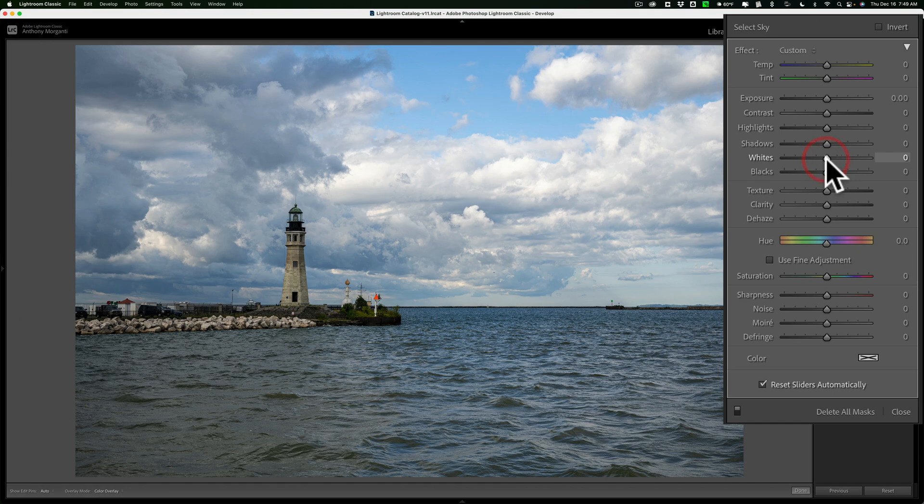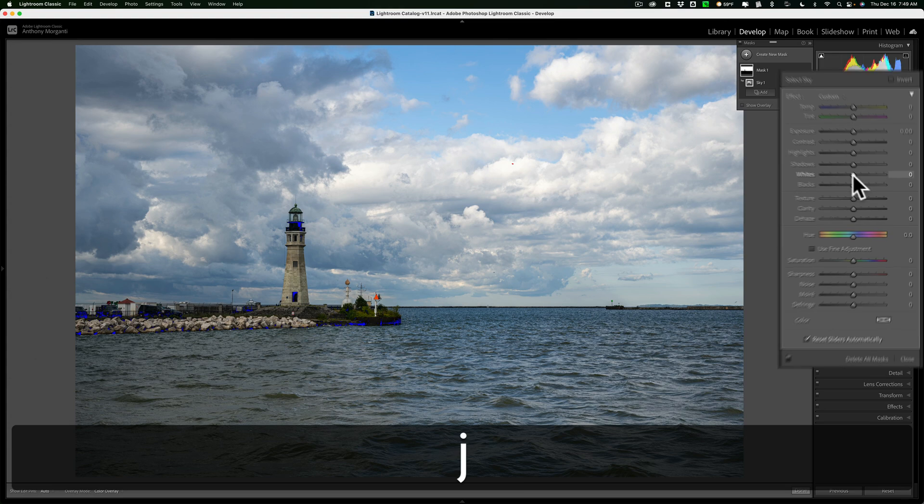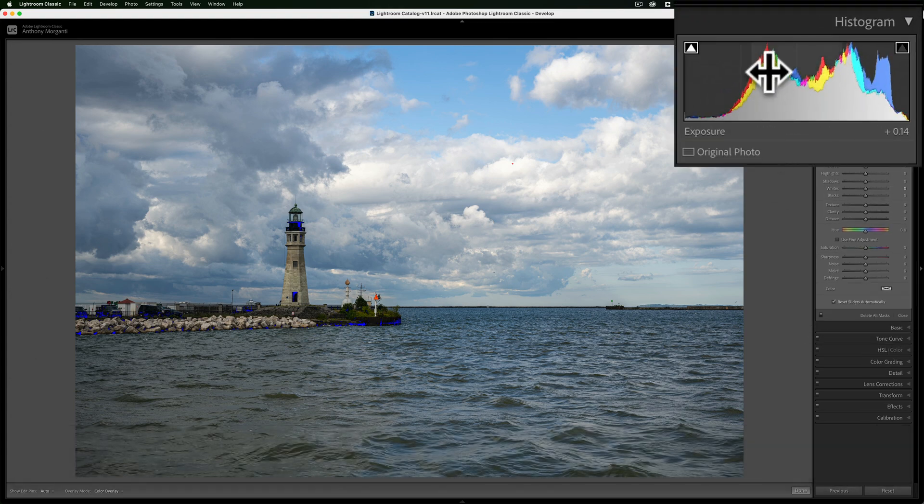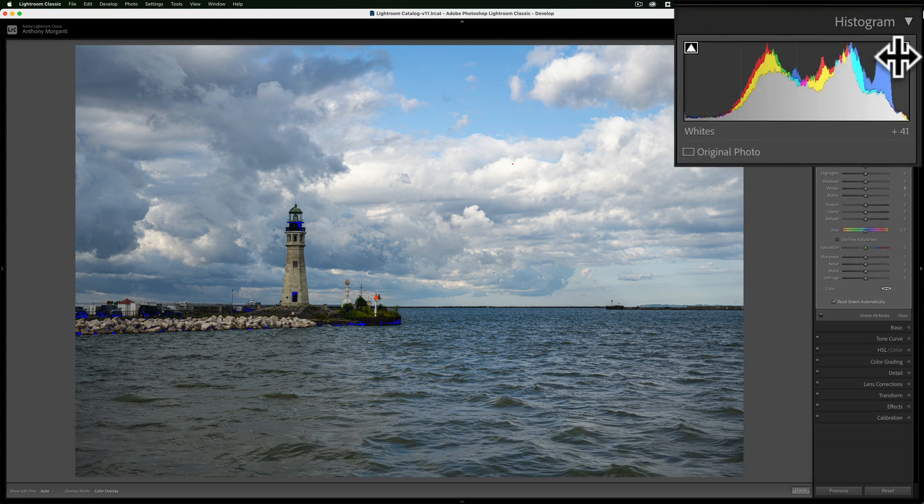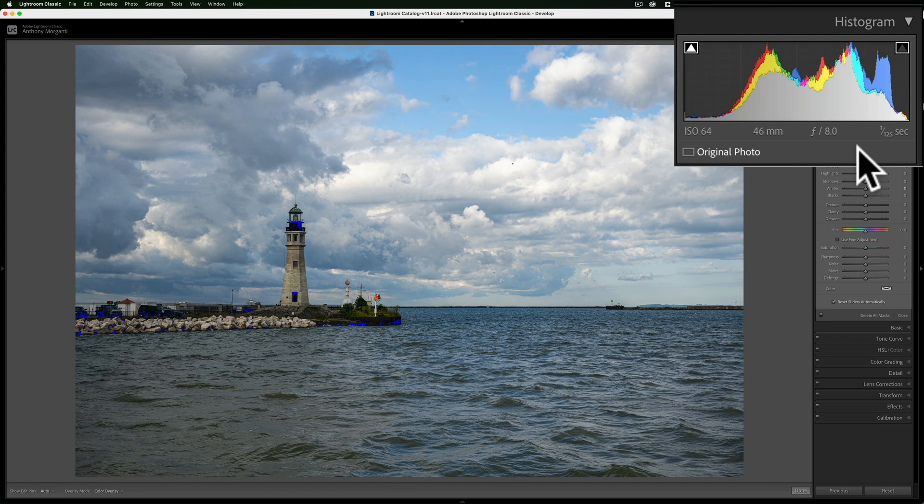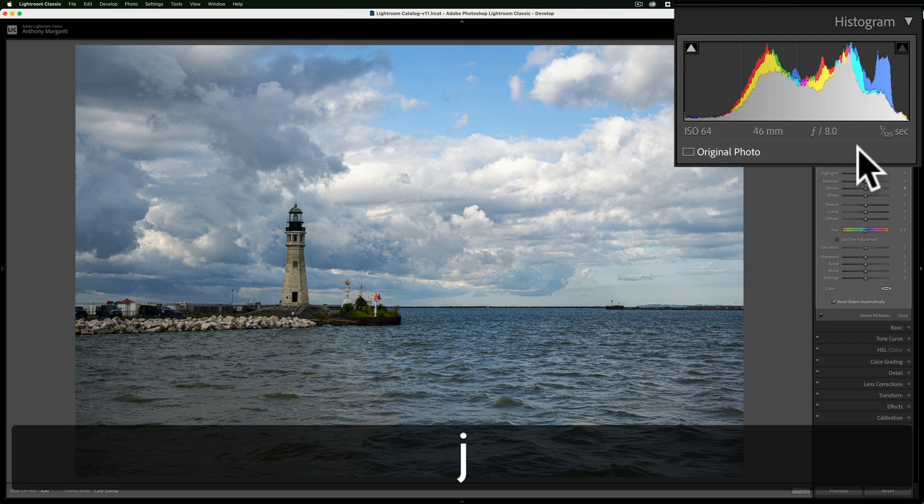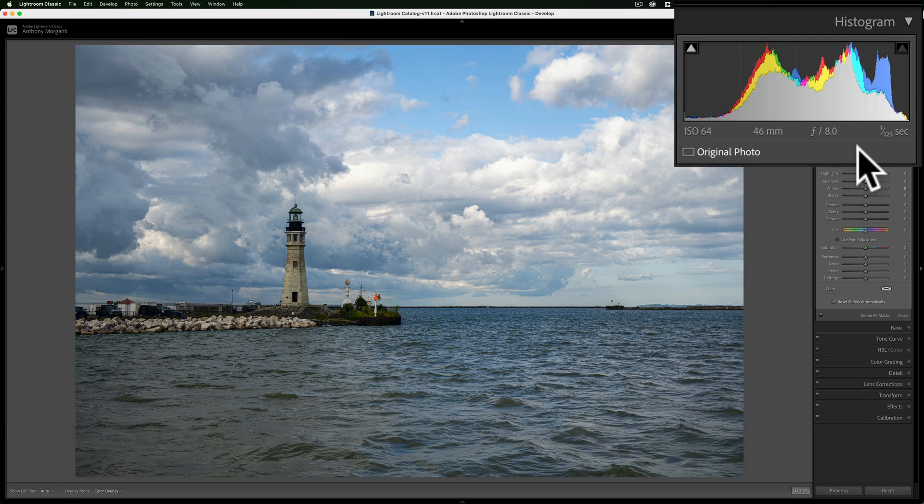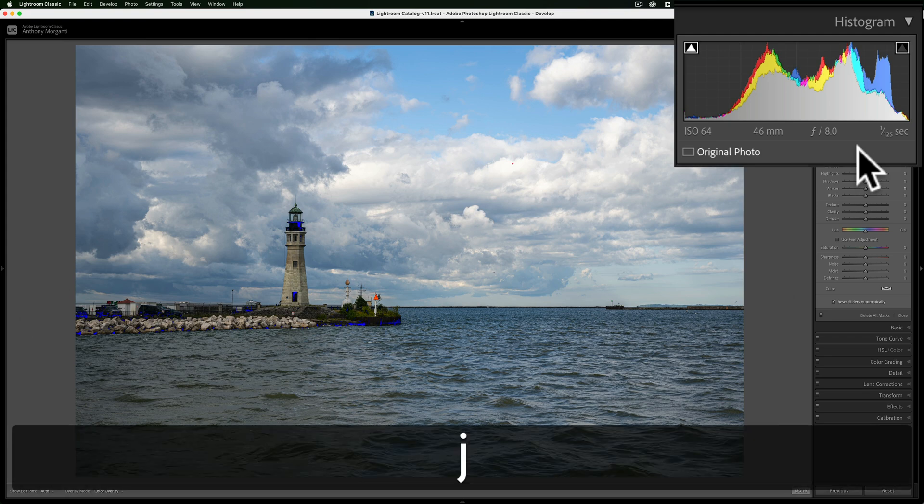What you could do instead is hit the J key. When you hit the J key, you'll notice up in the histogram you now have these little squares around the arrows on the left and right sides of the histogram. Let me hit J again to turn that off - you can see those squares disappeared.